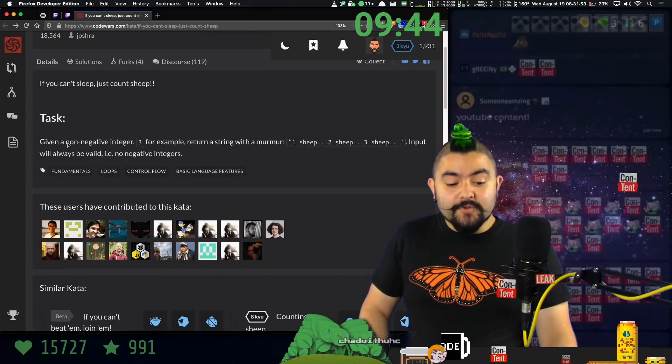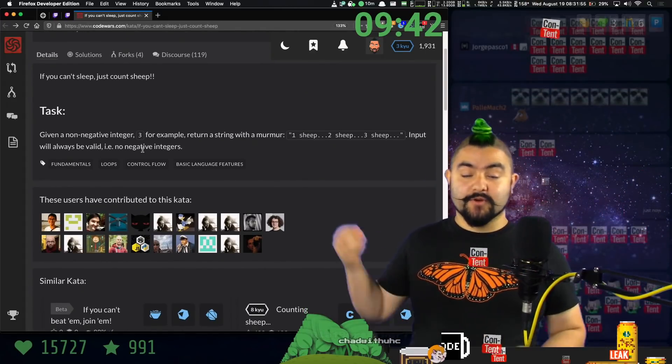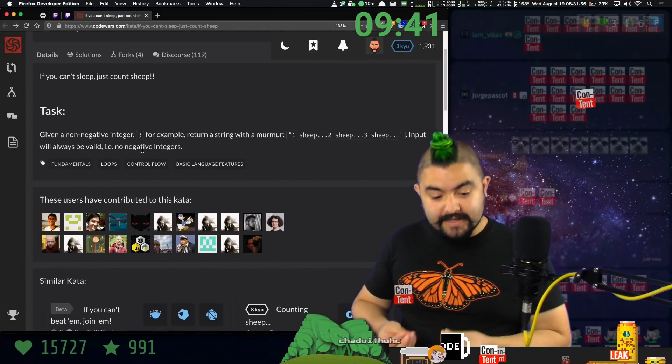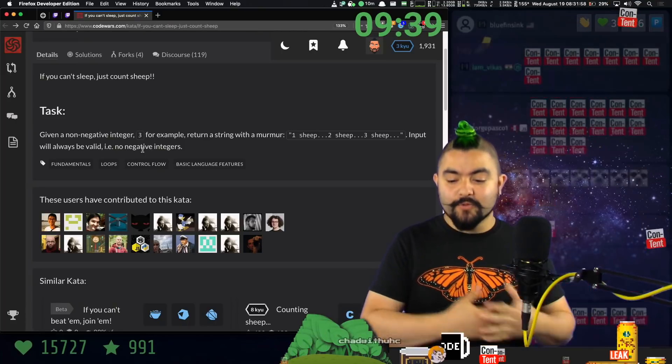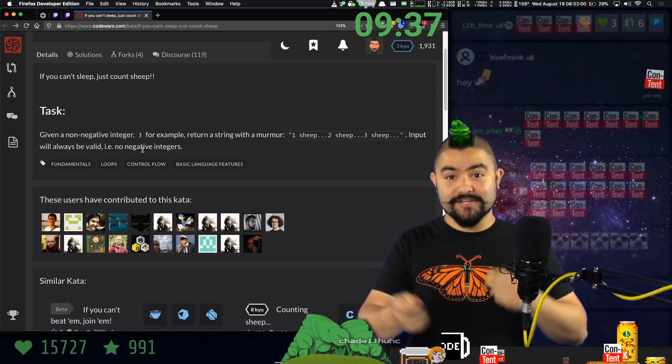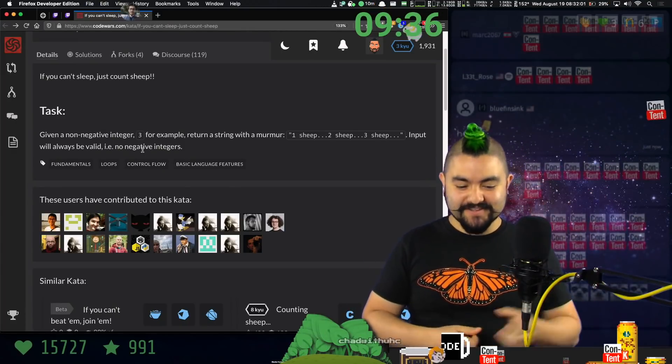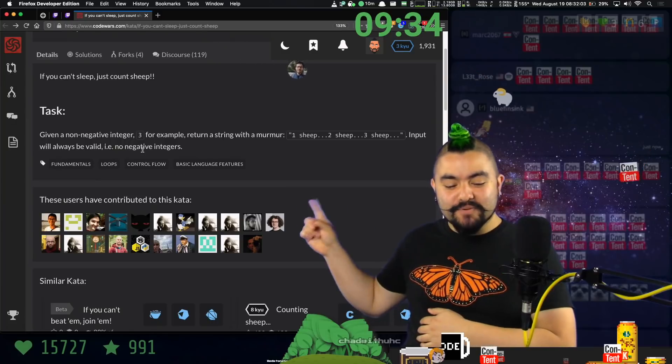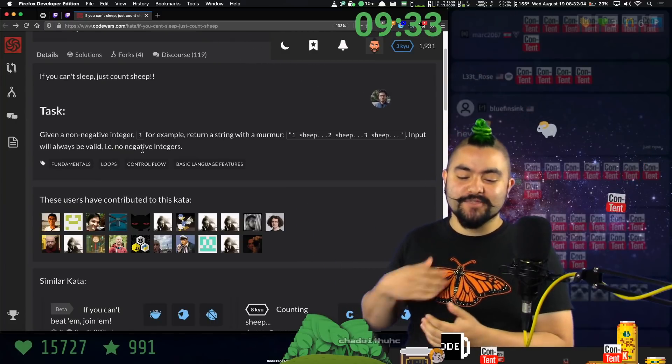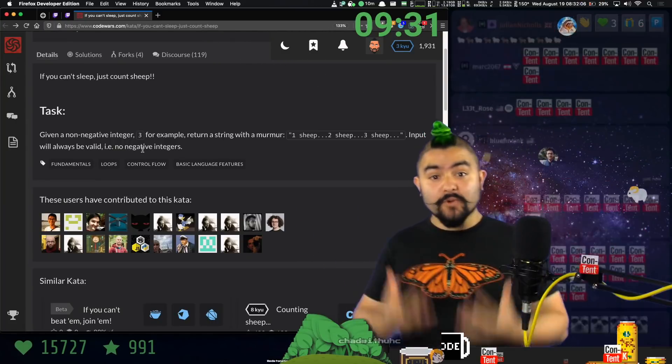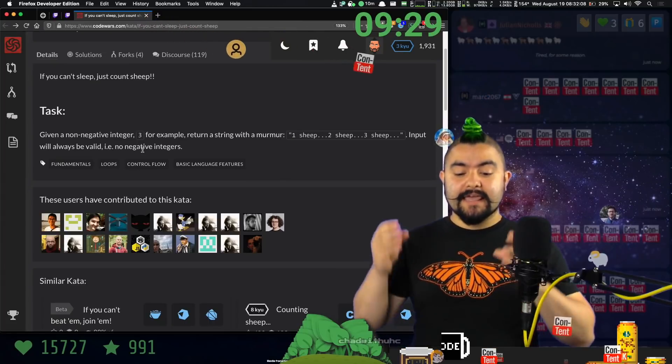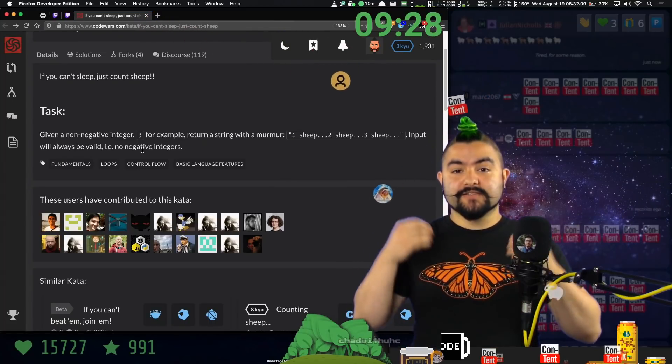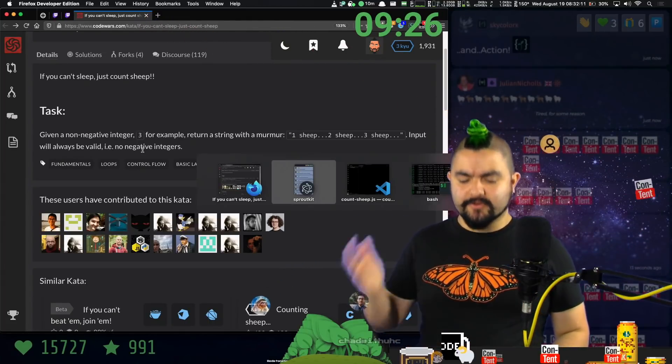So you are given a non-negative integer, for example, the number three, and you must return a string with the murmur one sheep, two sheep, three sheep. And it says the input will always be valid and there are no negative integers. So we're given a number. We need to create a string that repeats and counts up the number of sheep.